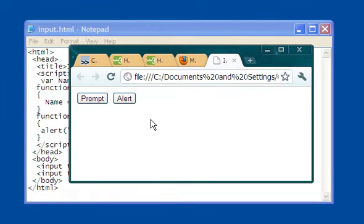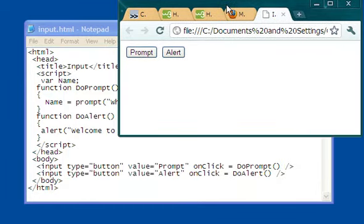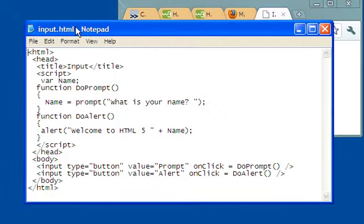So what we see is our browser is capable of remembering things. So let's see how that happened. Let's take a look at the code in Notepad. What I've got here, let's look down here at the bottom.